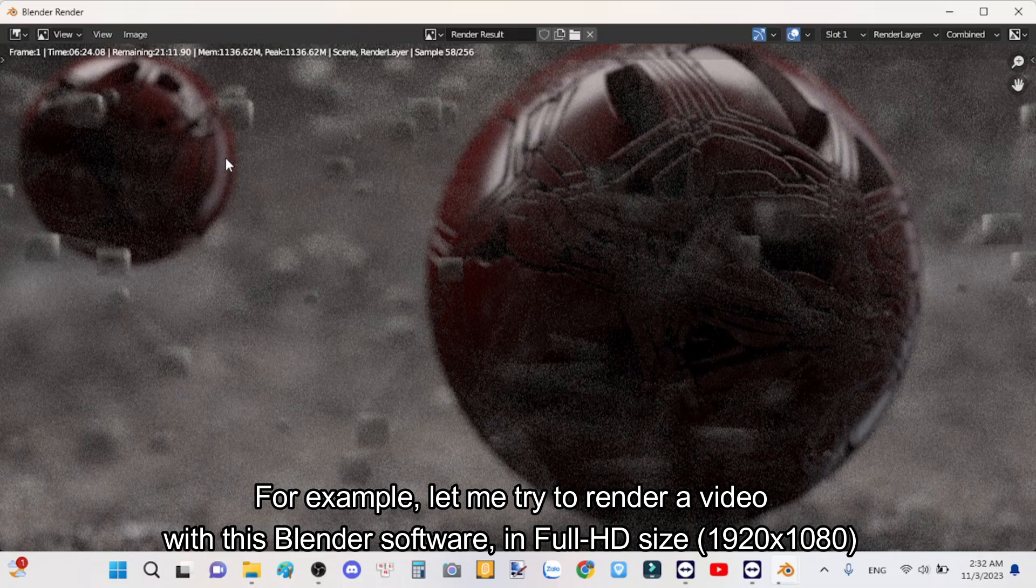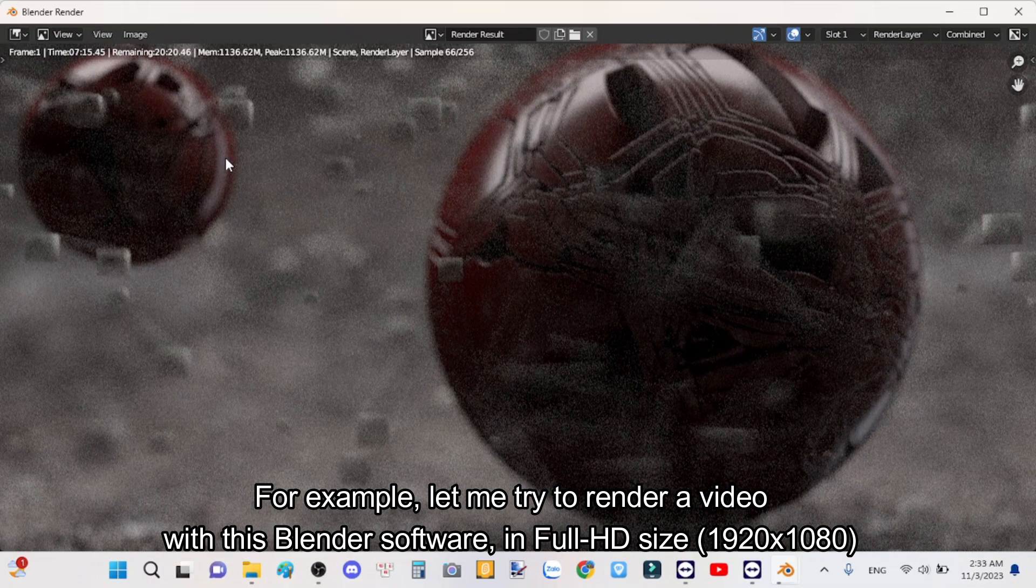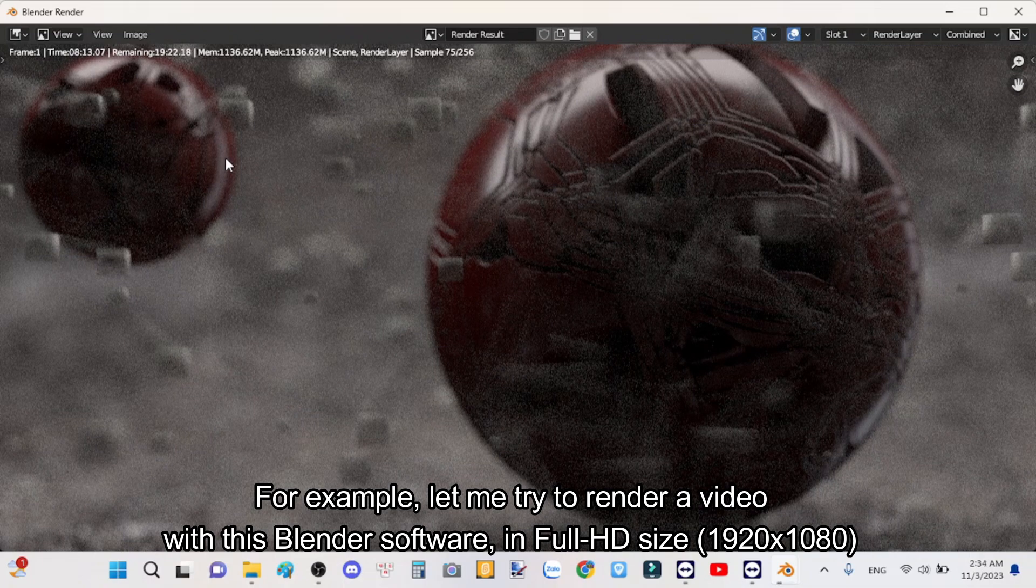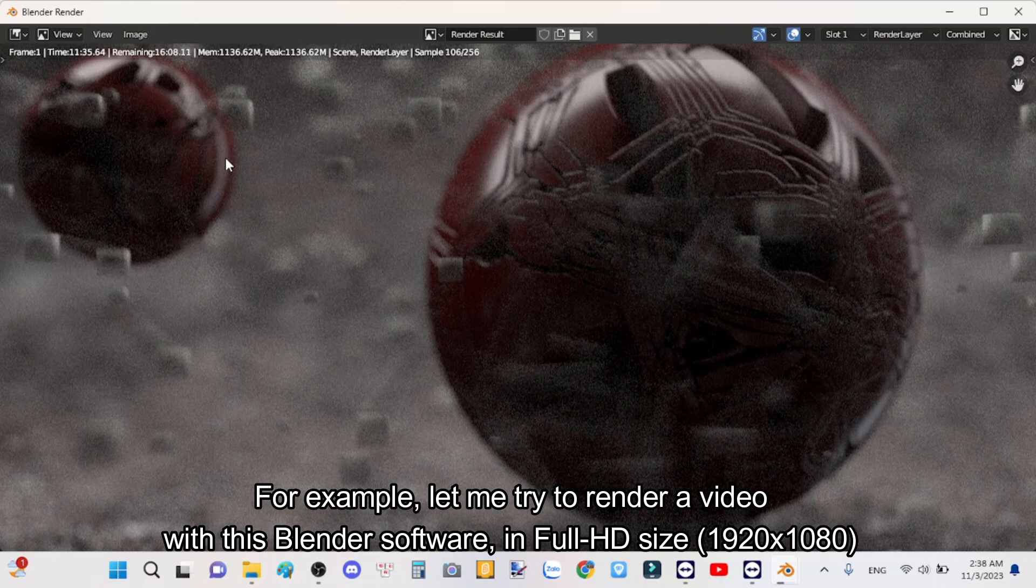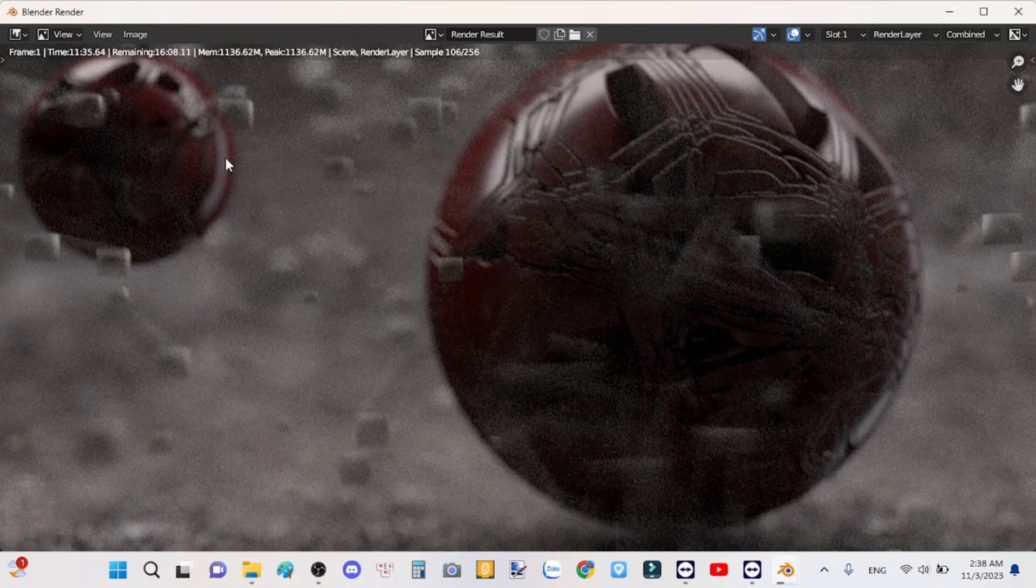For example, let me try to render a video with this Blender software in full HD size, 1920x1080.